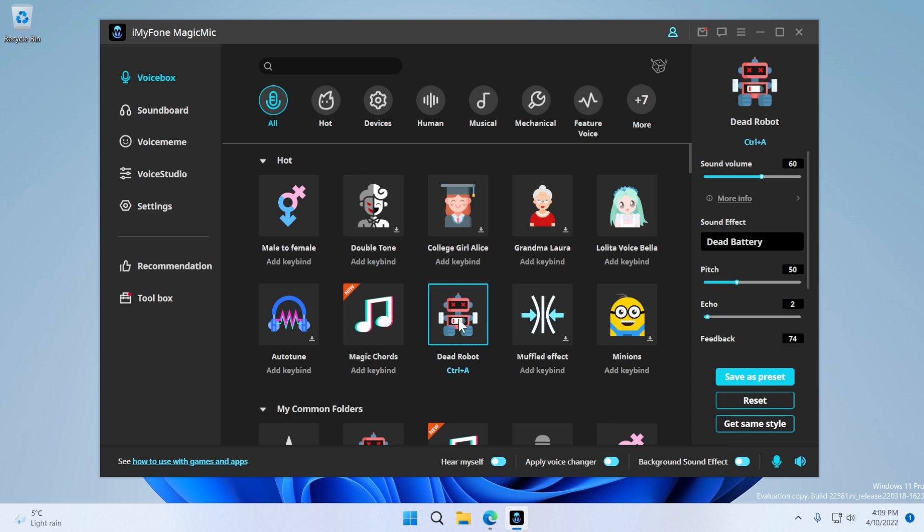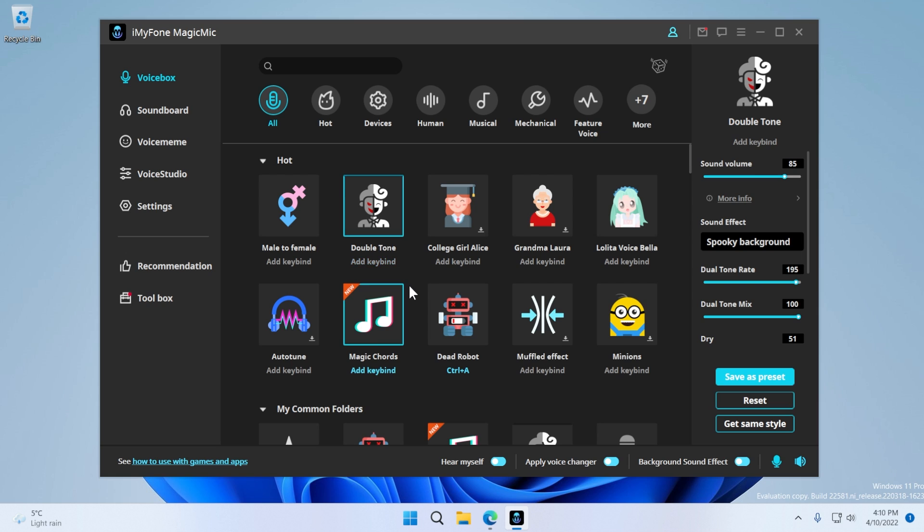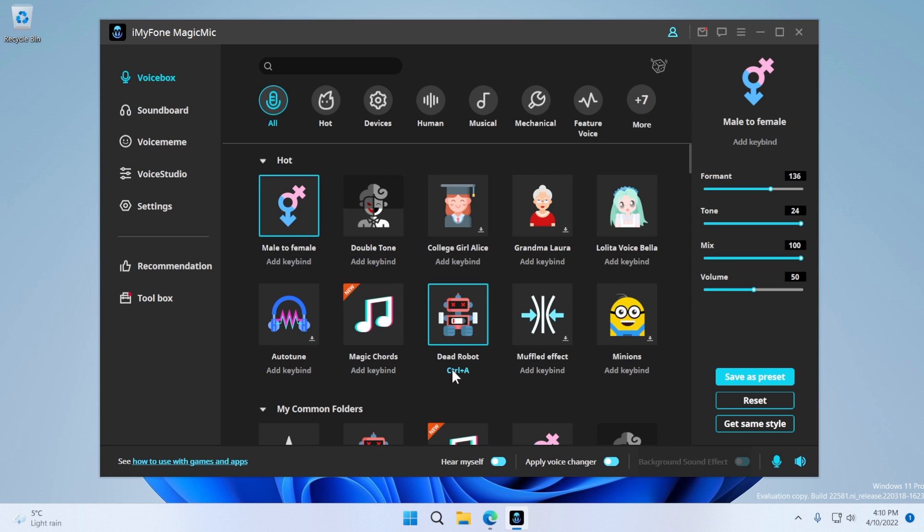So for example, I can test dead robot. I'm not sure how well you can hear this, but what I love about this app is that you can instantly switch between voices. So for example, now I switch to double tone, or male to female.